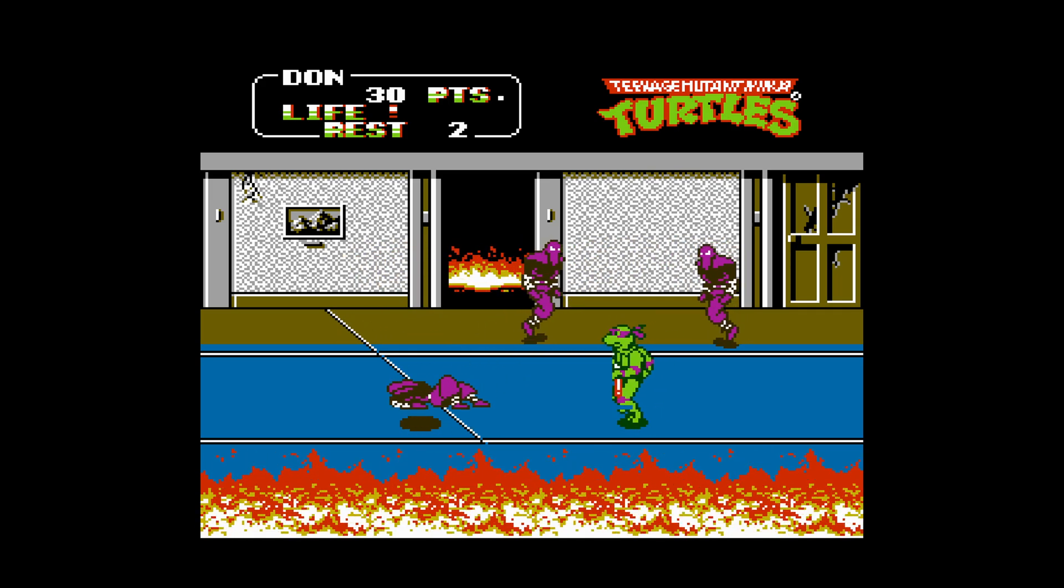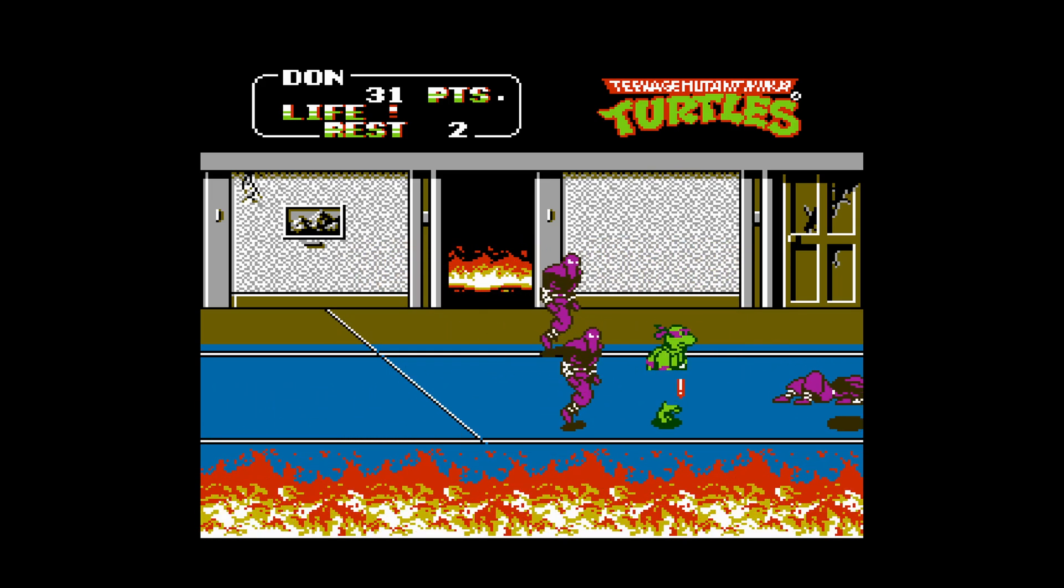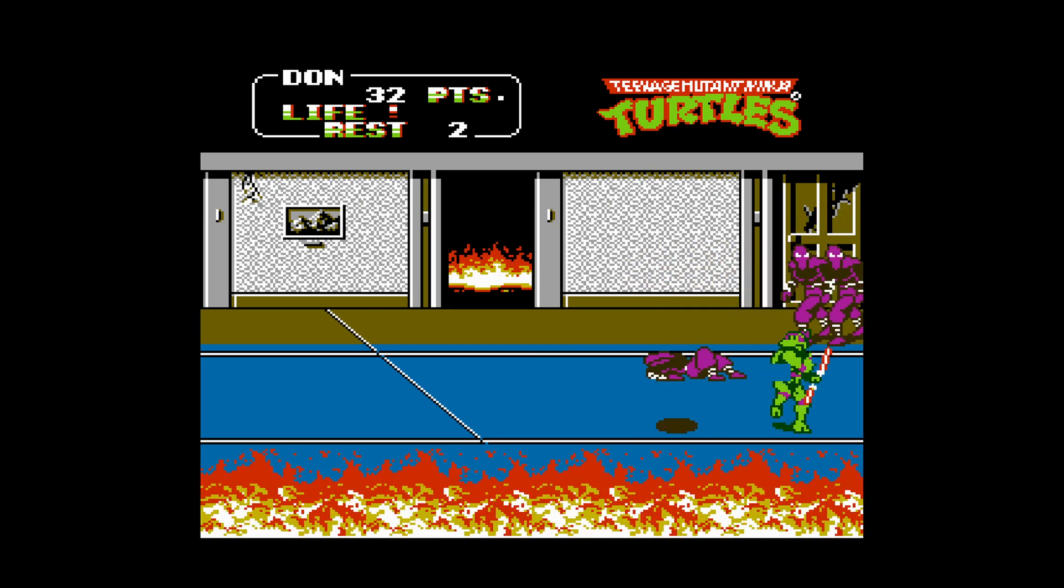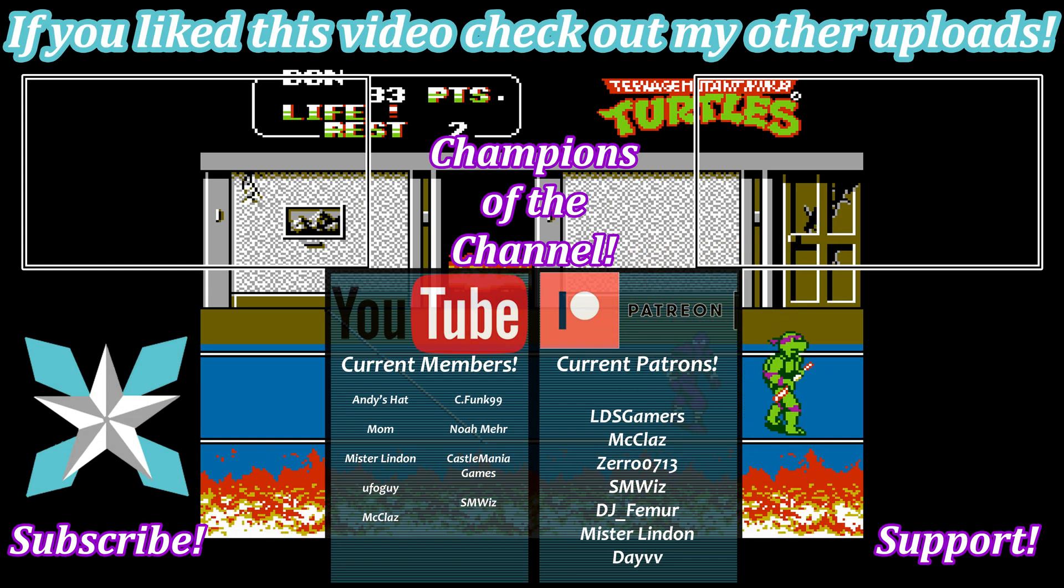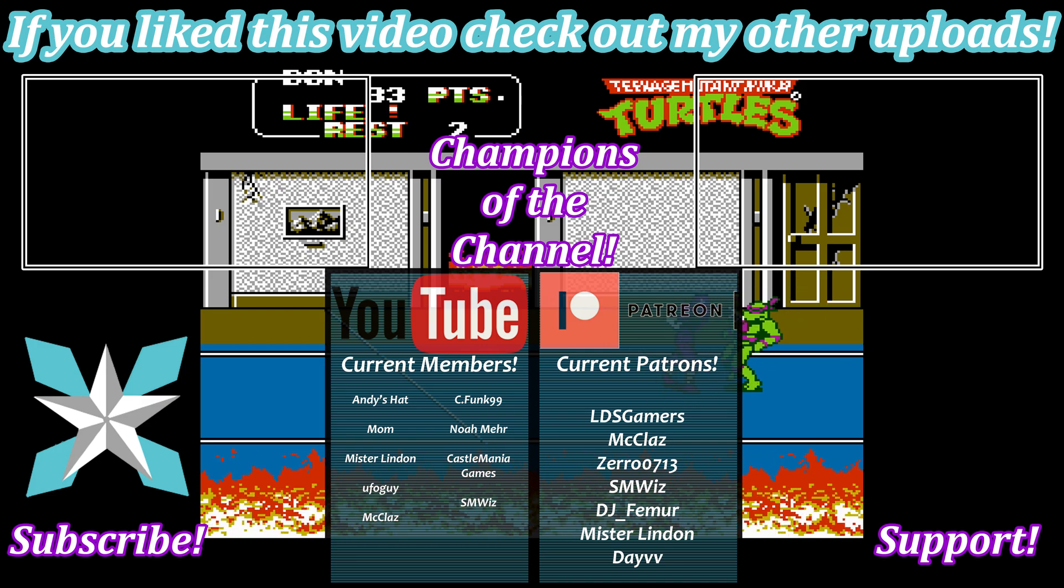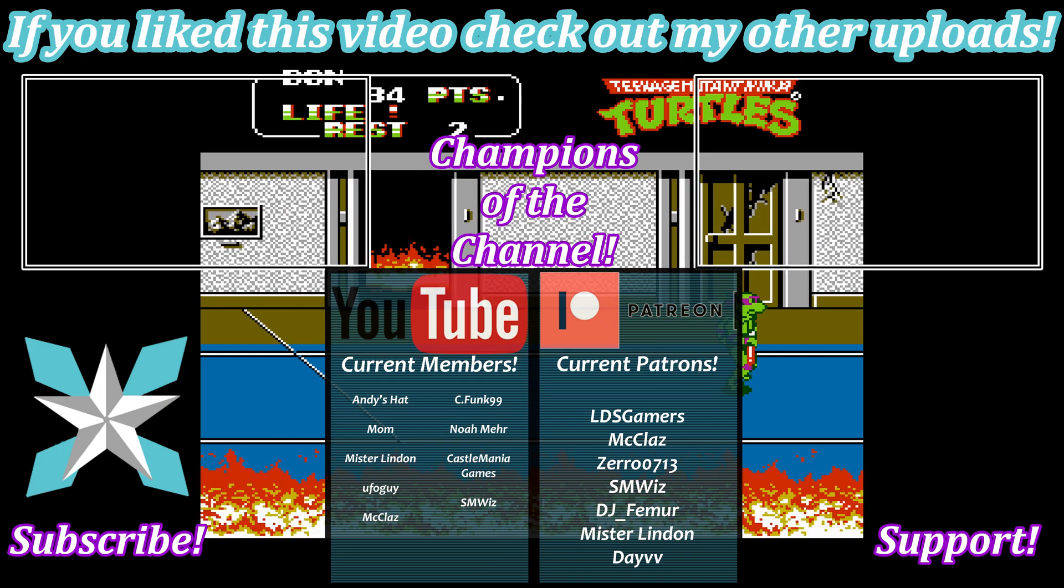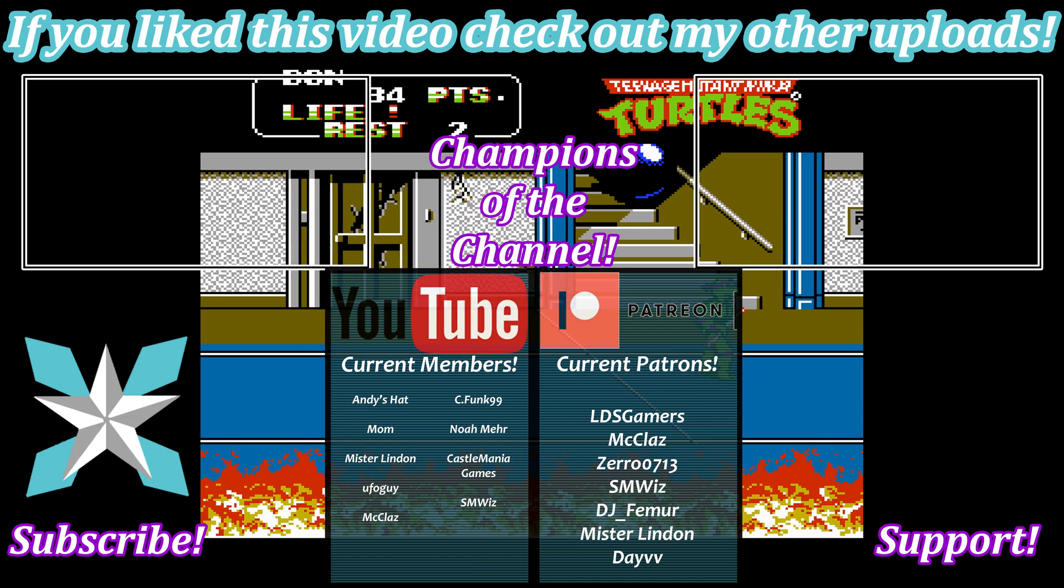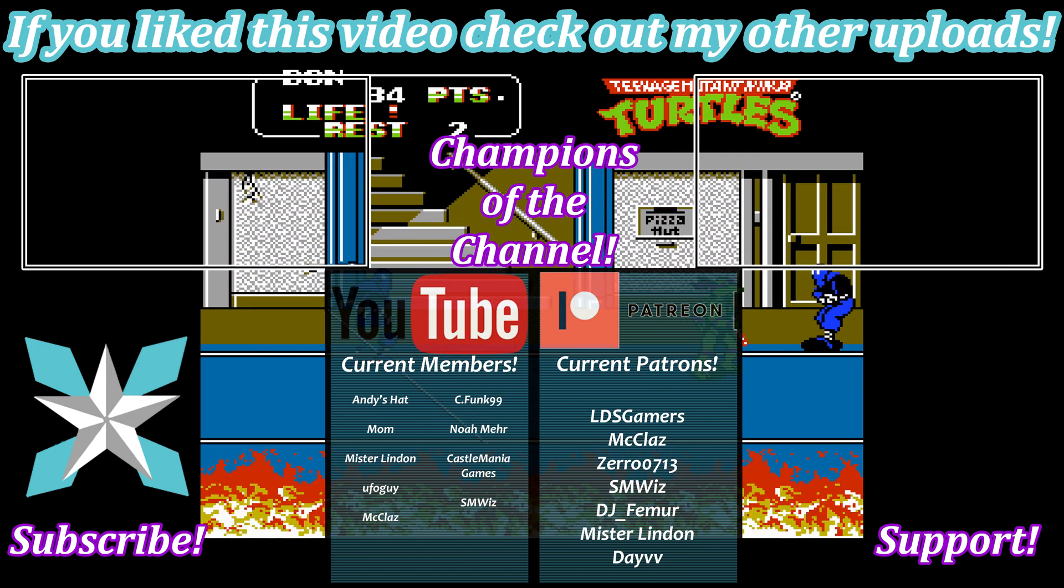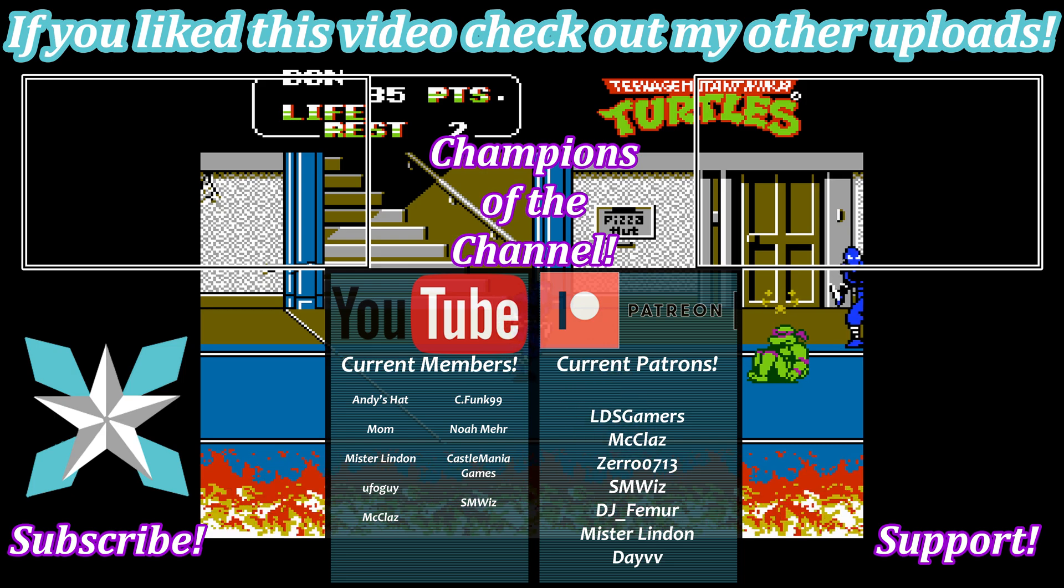And for those of you who'd like to further help support the channel, you can always click that join button here on YouTube or check out that Patreon link in the bottom right hand corner of the screen. A little really goes a long way to keeping the channel going and I really appreciate the thought and thank you to everyone who has already done so. You are my champions and just thank you so much.